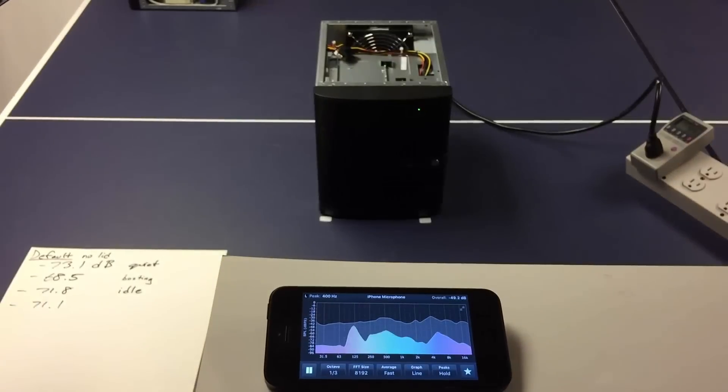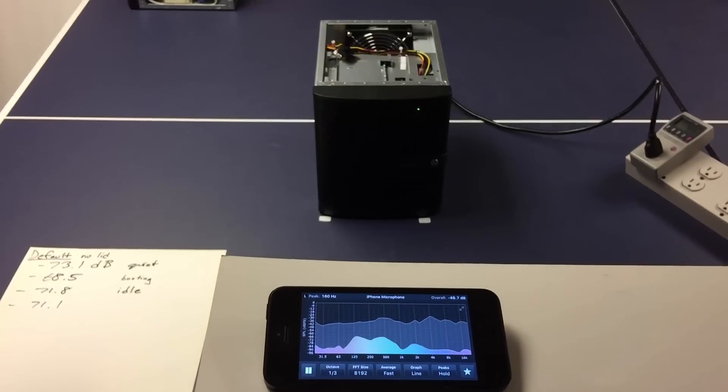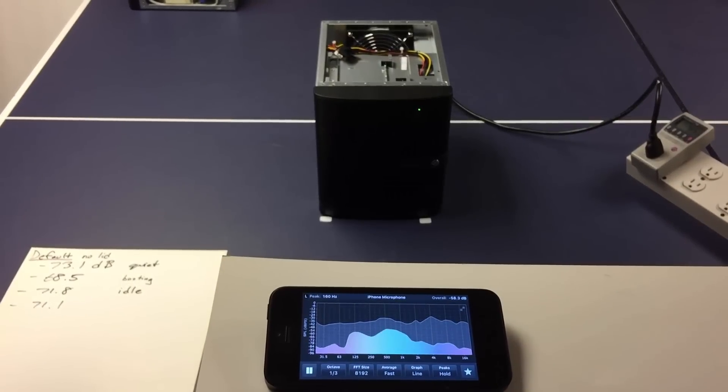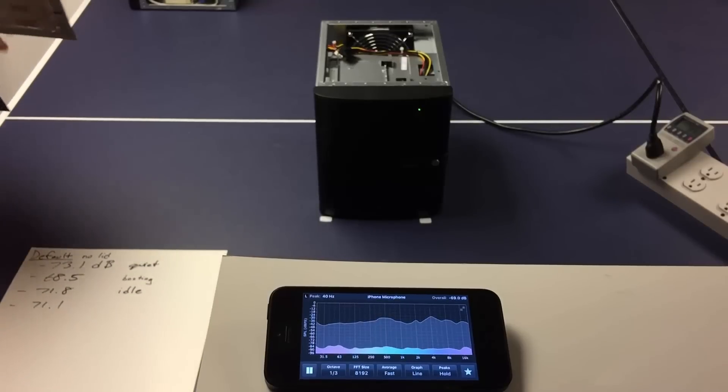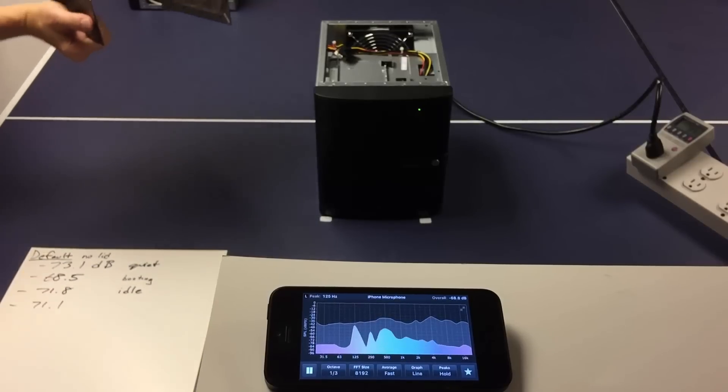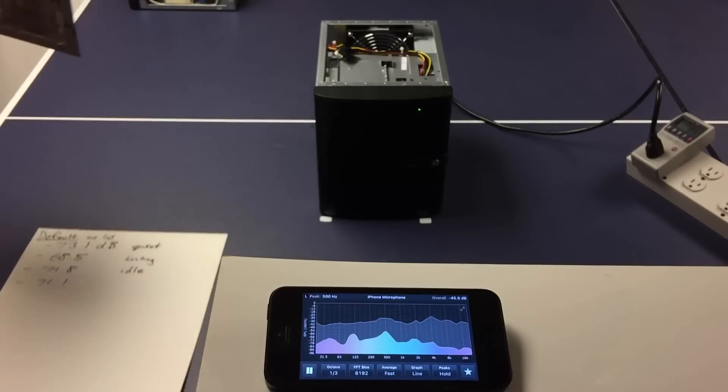I need to focus on the dB meter. Okay, it's locked. And let's see what we get.